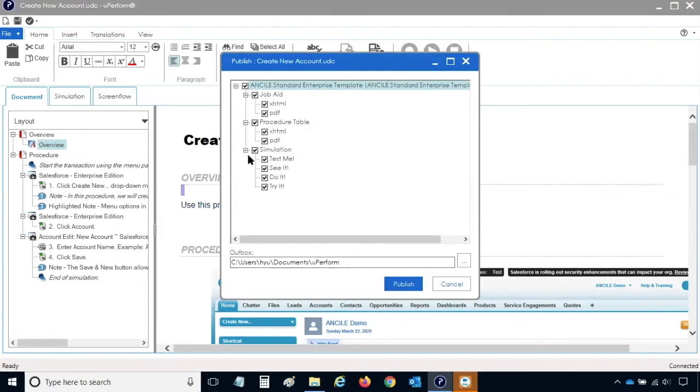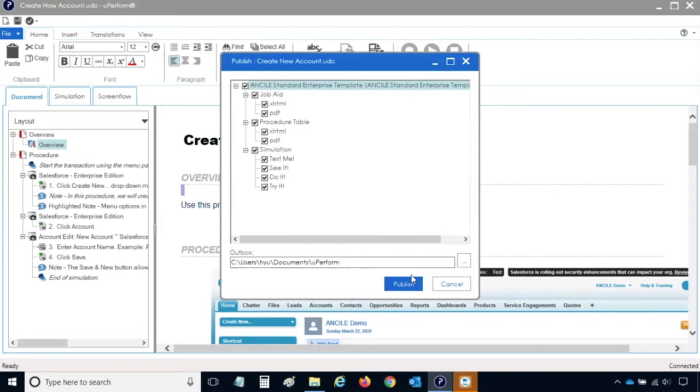Next, verify or update the Outbox path. This folder path will be the location of the publication files once they are generated. If you would like to change the path, click the button with the three dots. Otherwise, click Publish to start publishing.